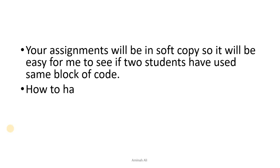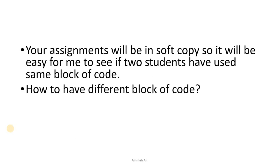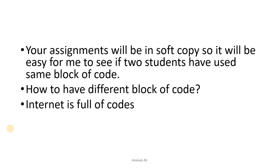Your assignment will be in soft copy, so I will check your assignments. I will make a complete file which will be checked for repetition. How do you have different blocks of code? Internet is full of codes. You can pick anything.